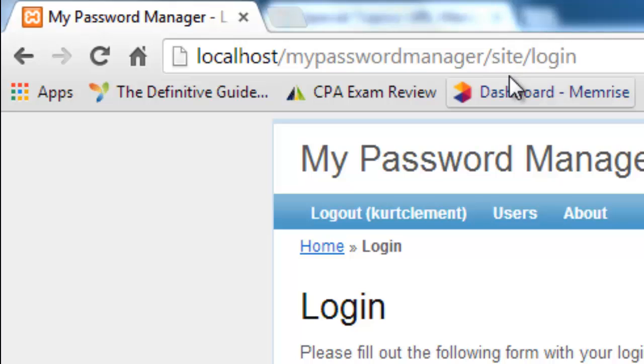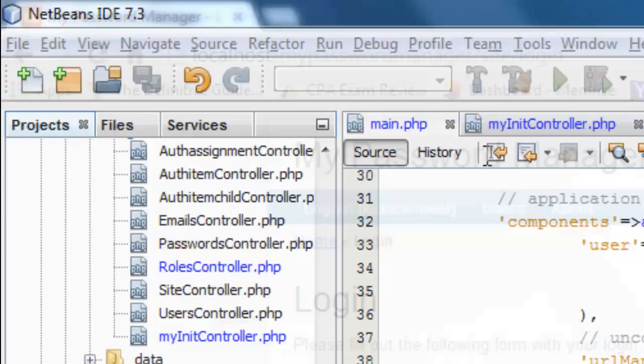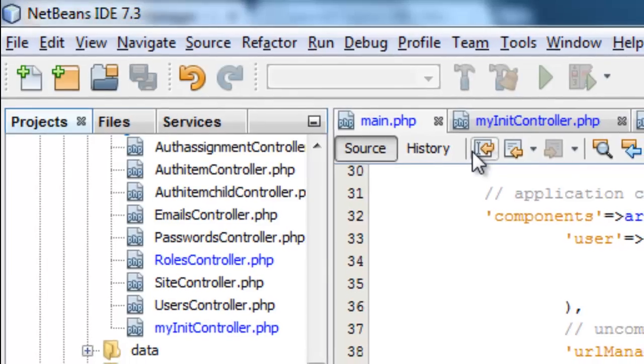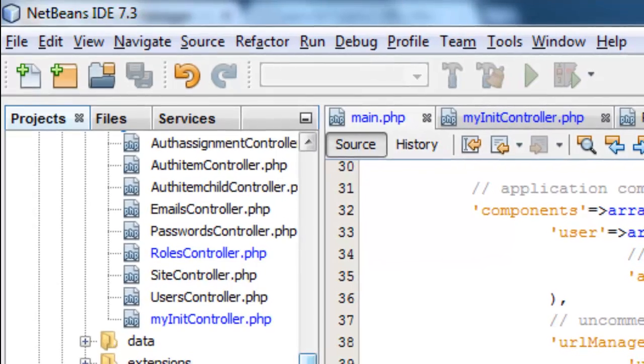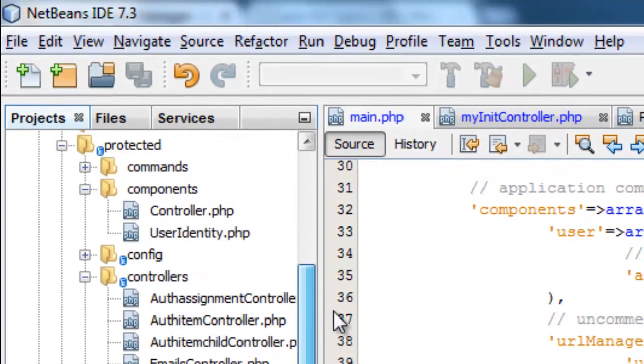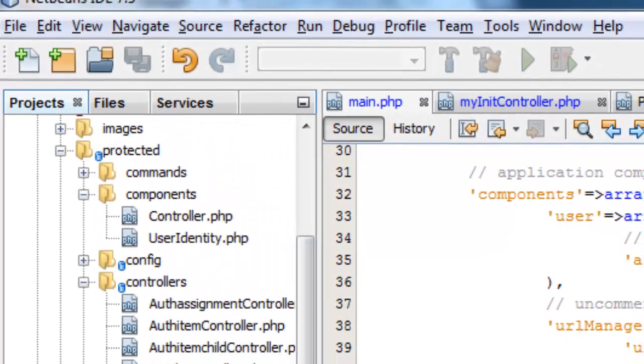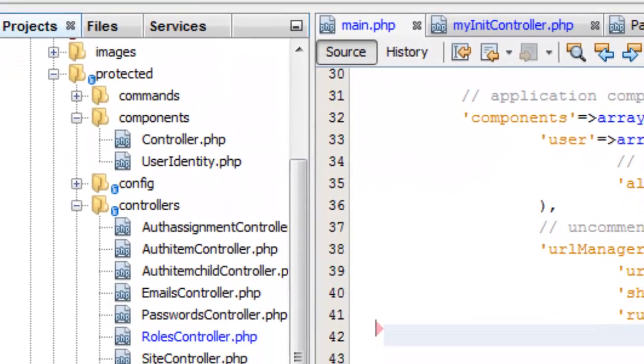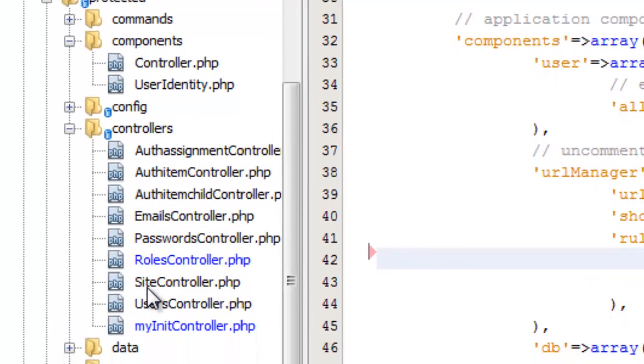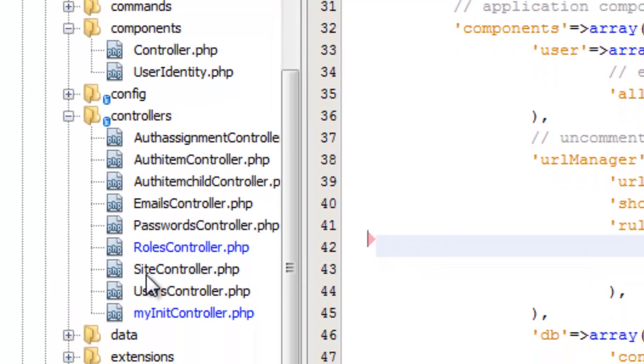This right here is saying go to the site controller and pass it the action login. Now looking at our controllers here, we see that there is a site controller here and in there we'd find the action login.